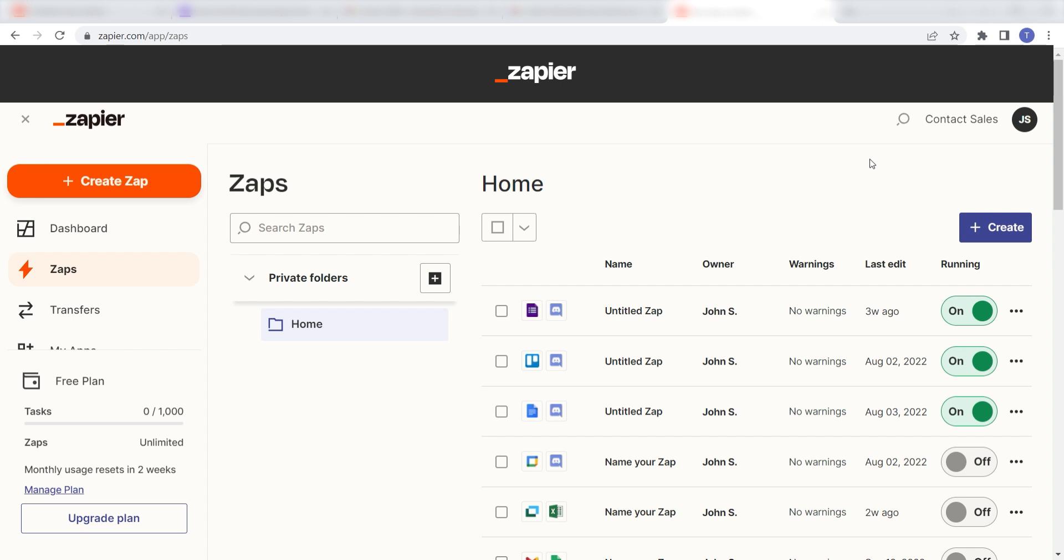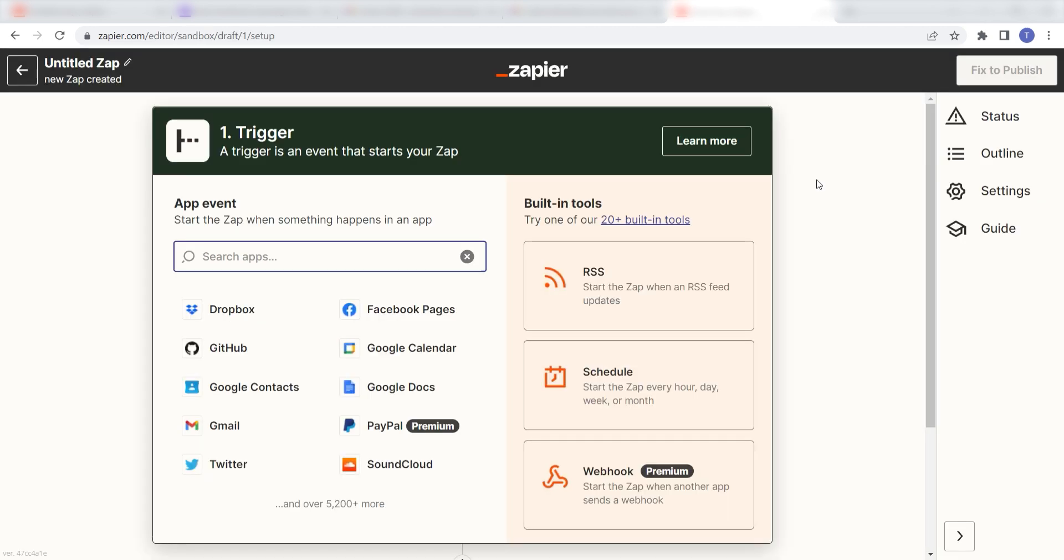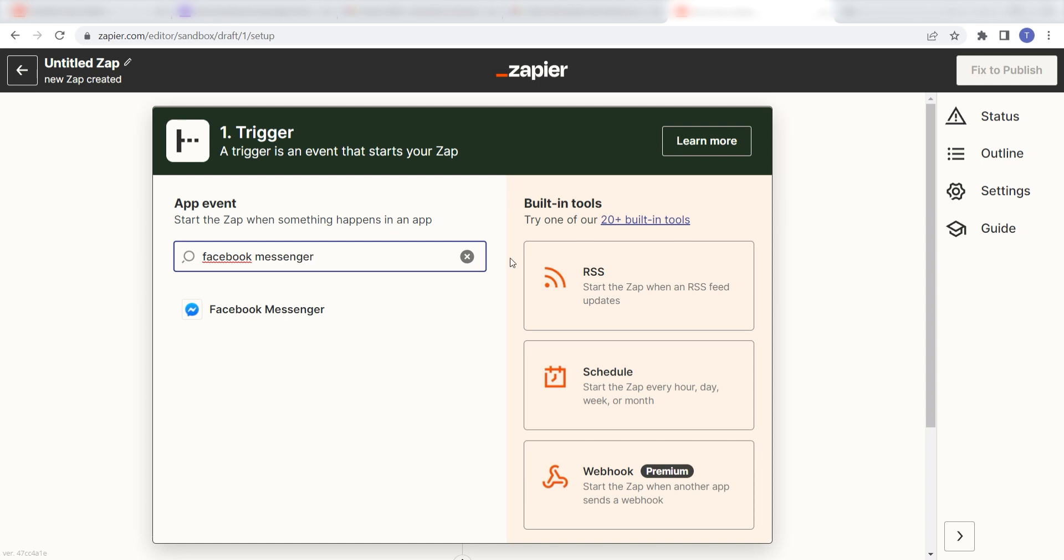In order to get started with this workflow, I need to create a zap by clicking the button on the left-hand side of the screen. Because I want Facebook Messenger to trigger an email in Gmail, I'll need to use Facebook Messenger as my trigger. I can find the app by typing it into the search bar and clicking below.